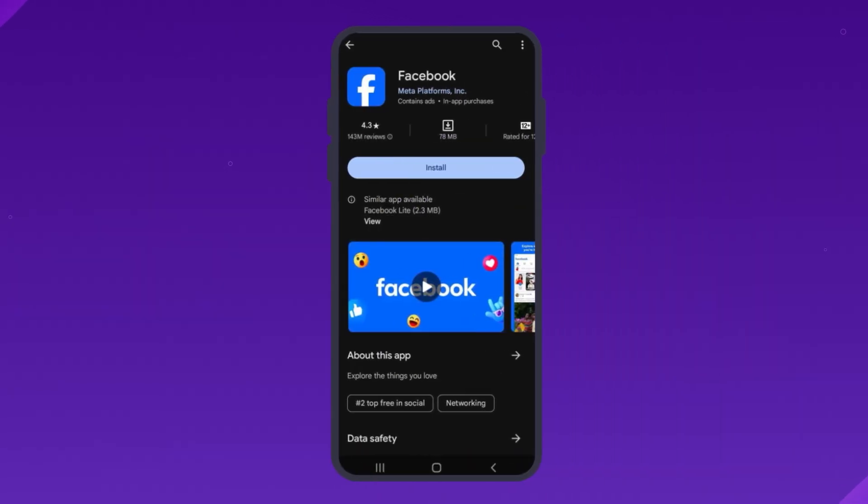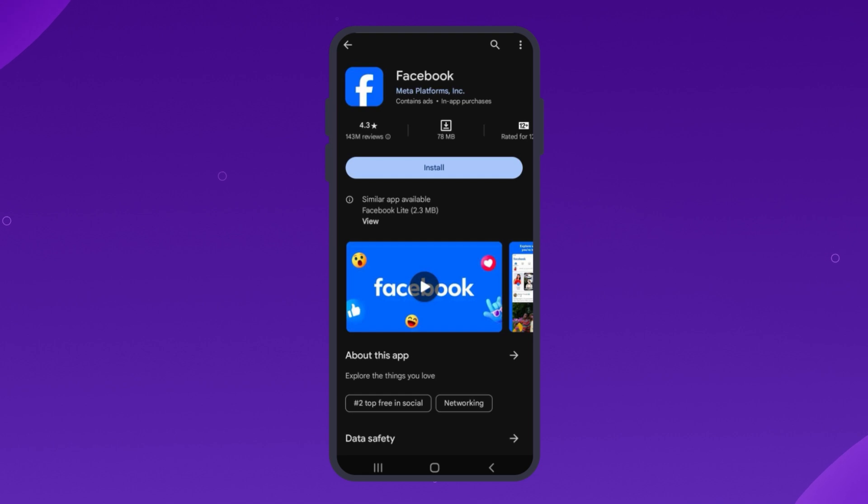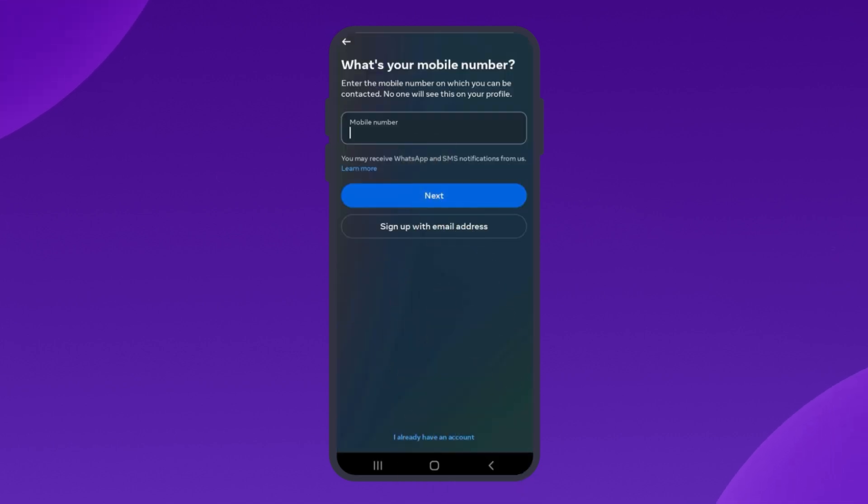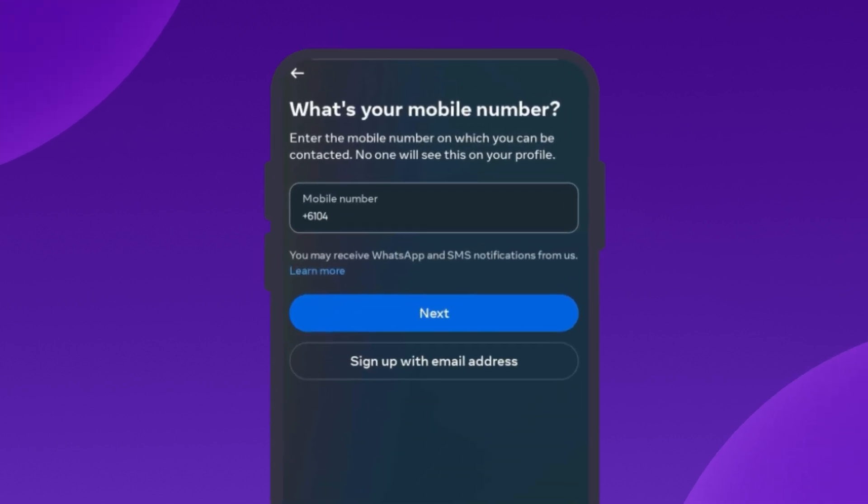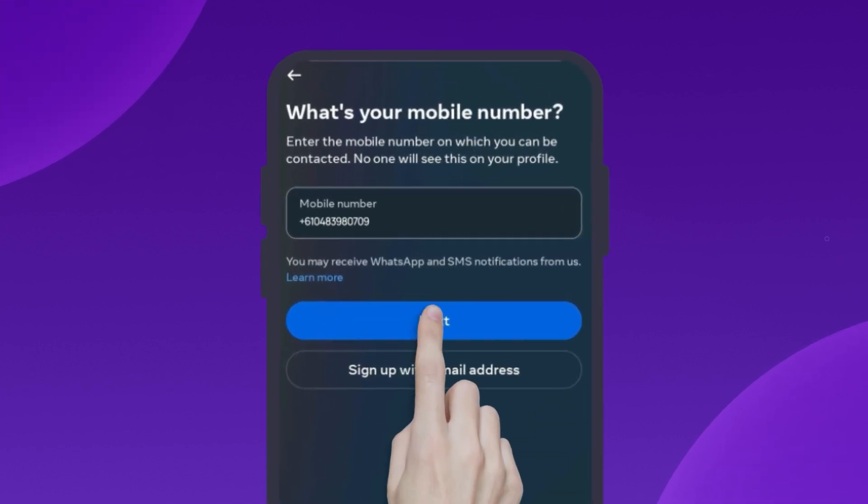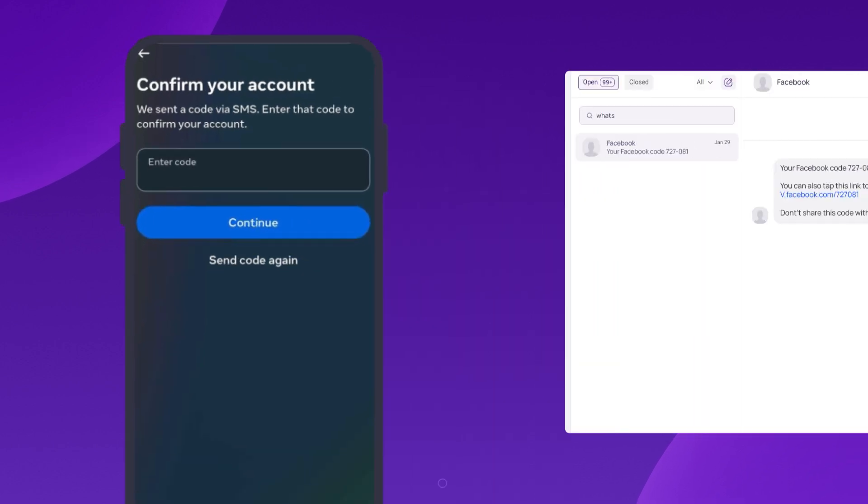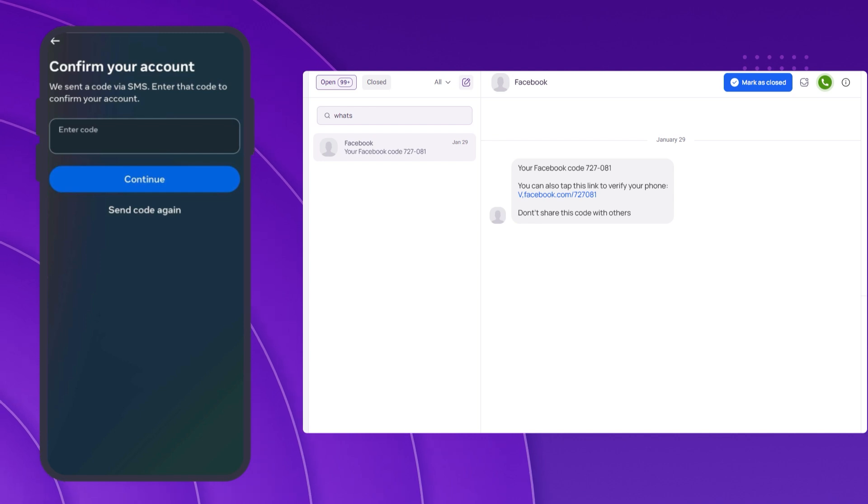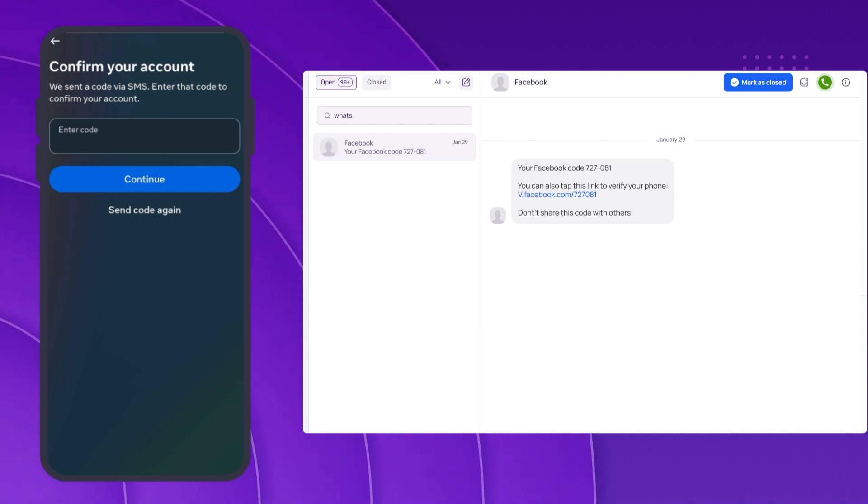Install Facebook on your mobile device. Create an account and enter the mobile number you received from CRISP Call. Wait for the OTP code to arrive in the CRISP Call dashboard. If you don't receive the SMS code, you can opt to receive a verification code by phone call.